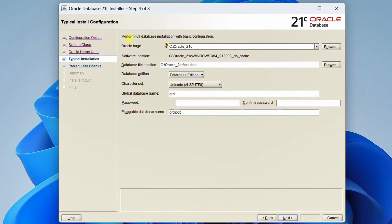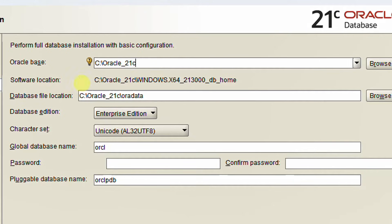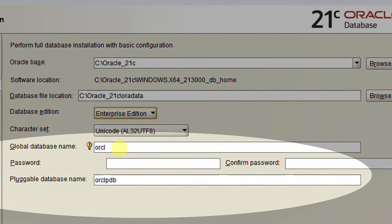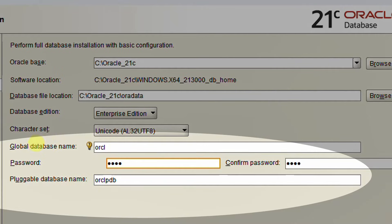This is a very important step. Perform full database installation with basic configuration. This is the Oracle Base — default location, leave it as is. Here is the software location and data file location. For database edition, I am going with Enterprise Edition. The global database name is ORCL — which is also the SID. Set the password for sysadmin and other admin users; I am using '1234'. Please remember the pluggable database name ORCLPDB. Please take a screenshot and remember the password. Click next.